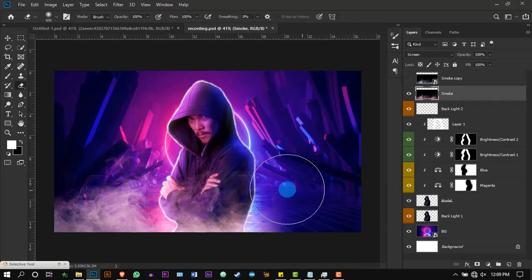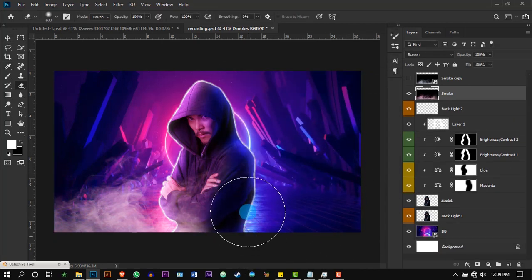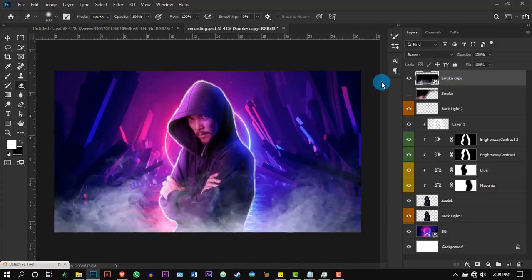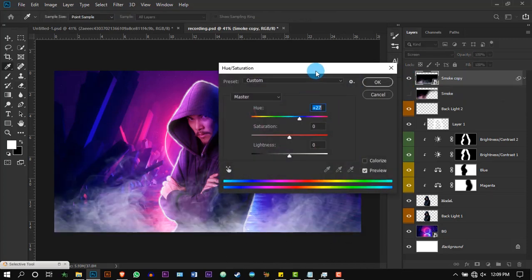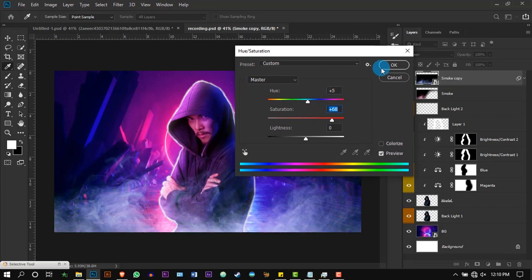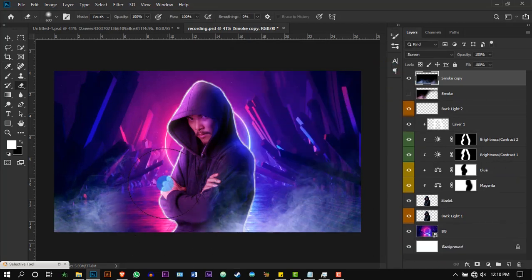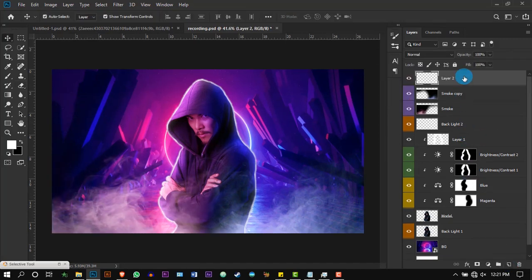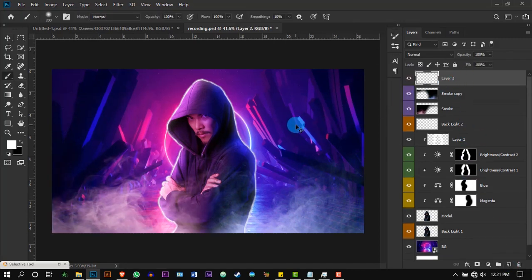Using the eraser, erase one side. Repeat the same for the blue color as well. Then create a new layer and, using the white brush, brush one time.